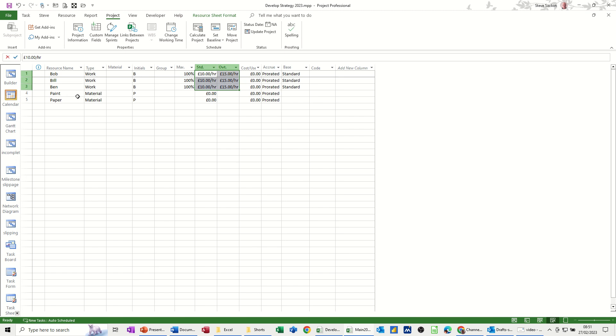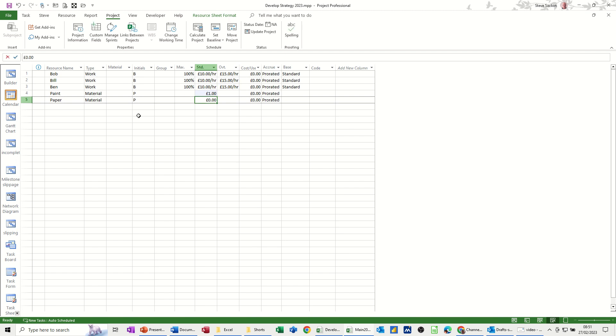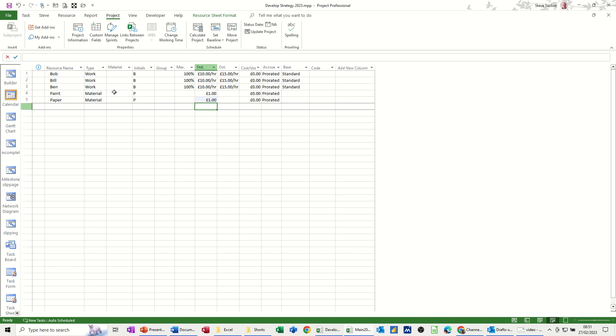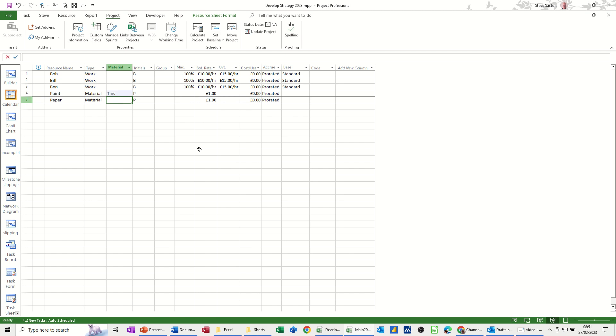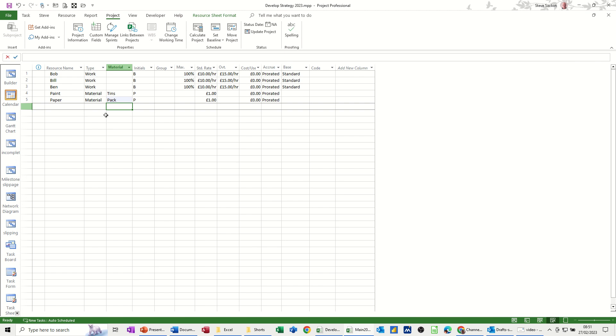So let's say they're on £10 an hour and £15 overtime. Now, every time we use a tin of paint, I'm going to say it's going to cost £1. Likewise, with a pack of paper, that's going to cost £1. Now, what you've got with material, you can have a material label. So I'll put that as tins. And I'll put that as pack. So that's what will appear on the Gantt chart. So that's everything set up.